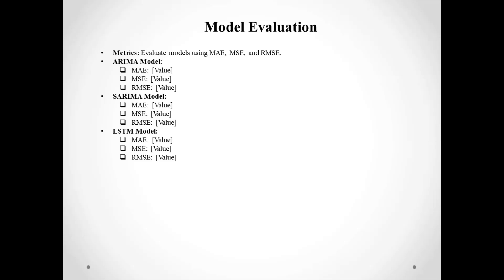Evaluating our models was crucial. We used mean absolute error, mean squared error, and root mean squared error to assess the performance. Here are the results for each model. This helped us understand which model was most accurate for predicting commodity quantities.